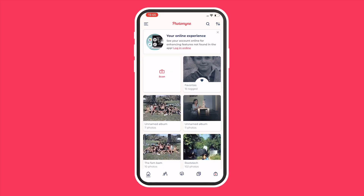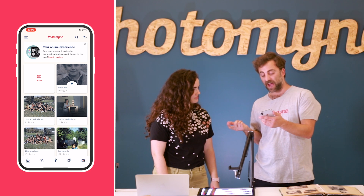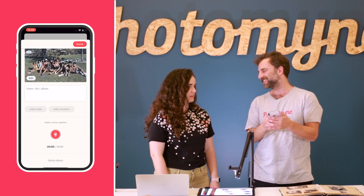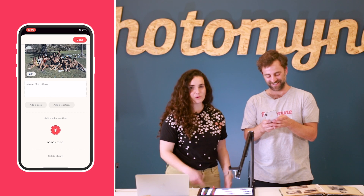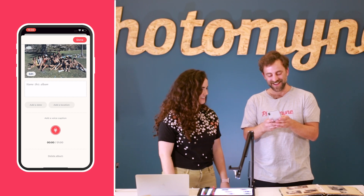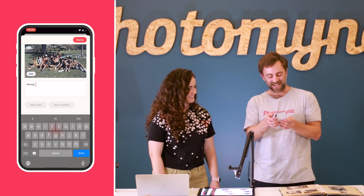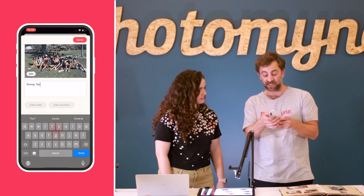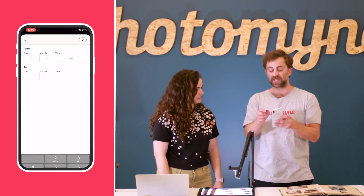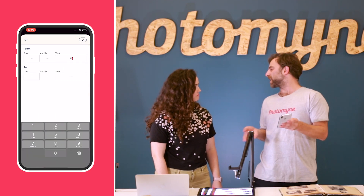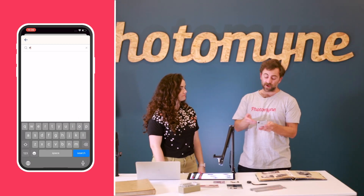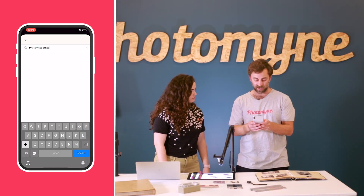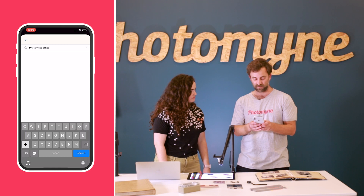We're going to go into this new album that we just scanned. We obviously need to give the album a name first. We can call it 'Having Fun' because that's what we were doing. In addition, you can add a date — today is 2023, but you can add a day and month as well. You can even add a location, like 'PhotoMind Office.'